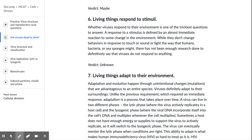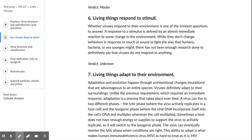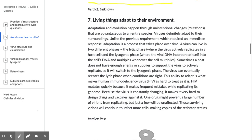While viruses don't change behaviors in response to touch, sound, or light the way humans, bacteria, or a sea sponge might, there hasn't been enough research done to definitively say that viruses do not respond to anything. The verdict here is marked in yellow — there is not a lot of evidence either way.